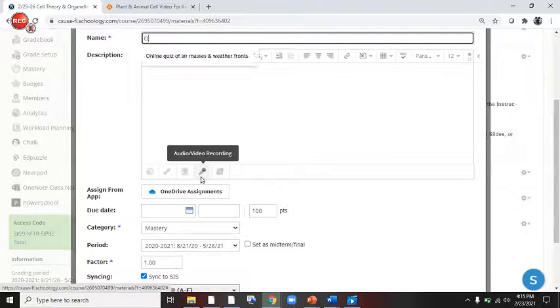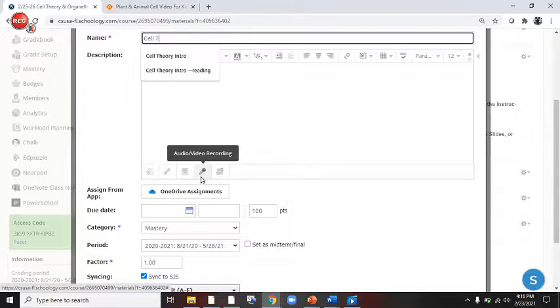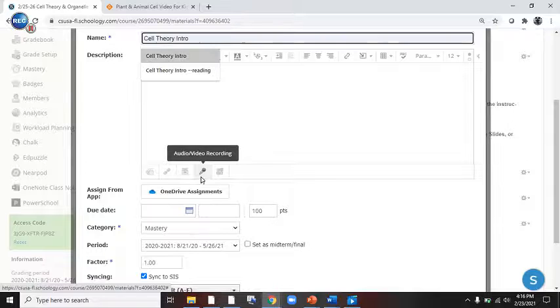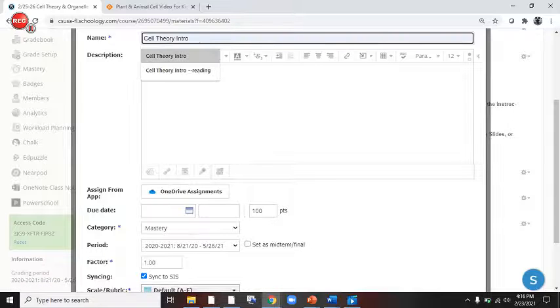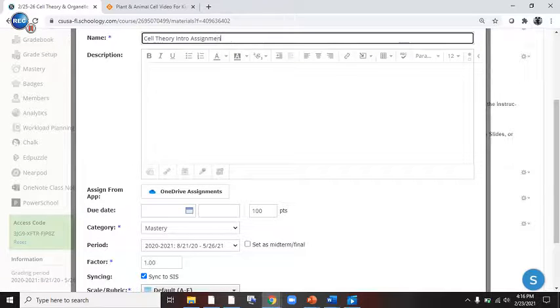It's going to be called Intro. Nope. It's going to be called Cell Theory Intro Assignment Turn In.